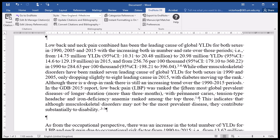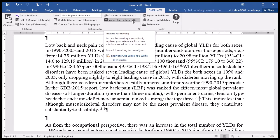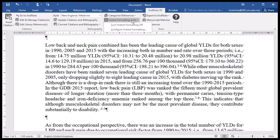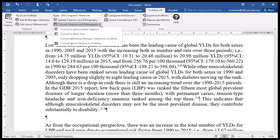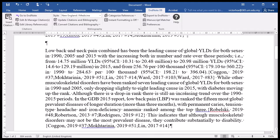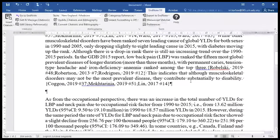To prevent your Word document from continuously talking to your EndNote and formatting as you go, you can turn instant formatting off. Go up to the menu bar of EndNote and turn instant formatting off. You can then convert the citation to an unformatted citation.